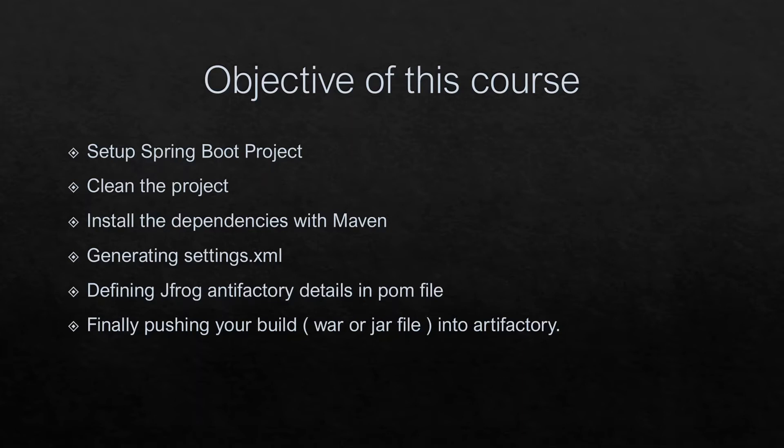After that, we'll generate the settings.xml, which helps us push the WAR and JAR file into the Artifactory. We'll see how we can define the distribution management section inside the pom file, and finally, we'll build our project and push our WAR and JAR file into the Artifactory.